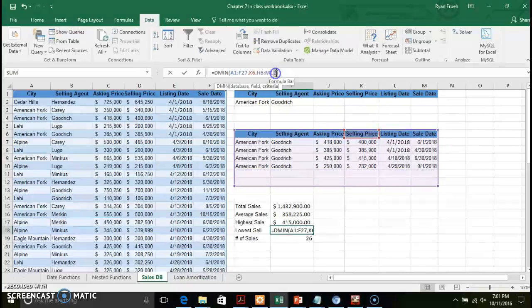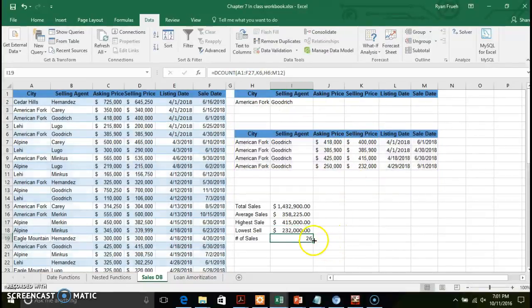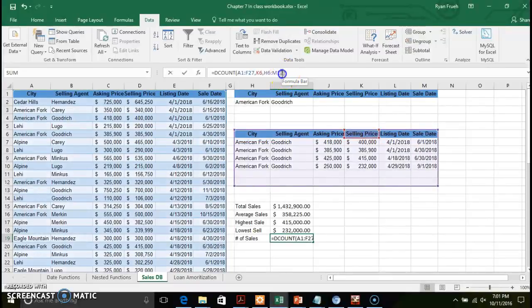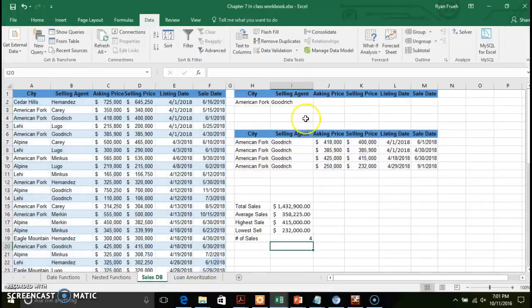You also need to update your database function criteria reference to match the updated subset so the calculations reflect the new data. That's just another means of filtering data, creating subsets, and going from a larger dataset to a smaller, more focused subset. If you have any questions, go ahead and email me at lionfree@ppcc.edu.